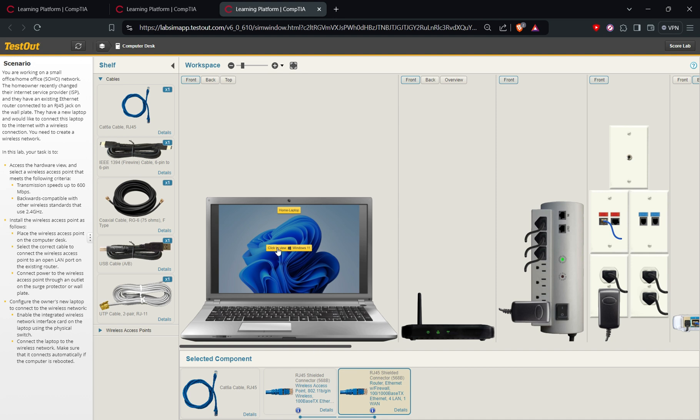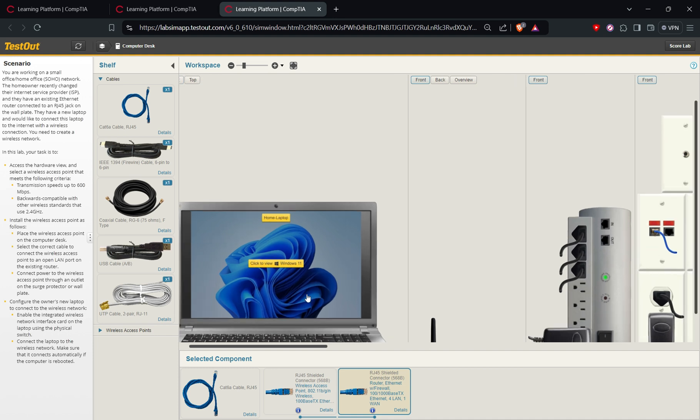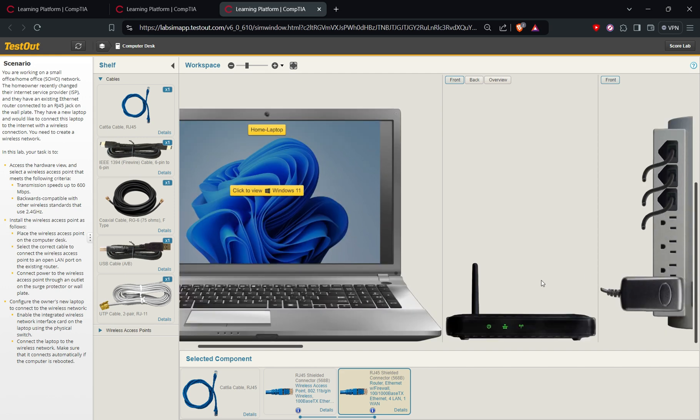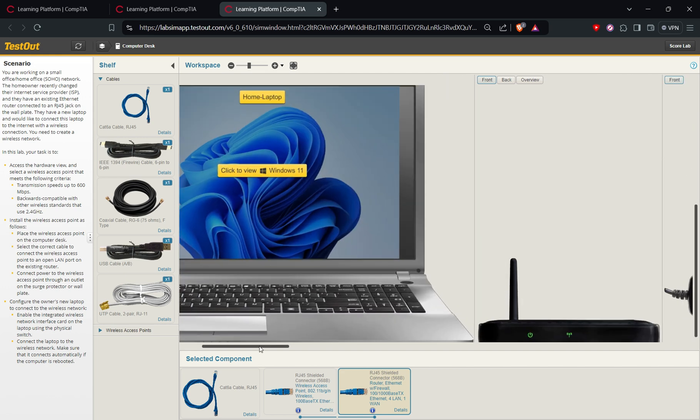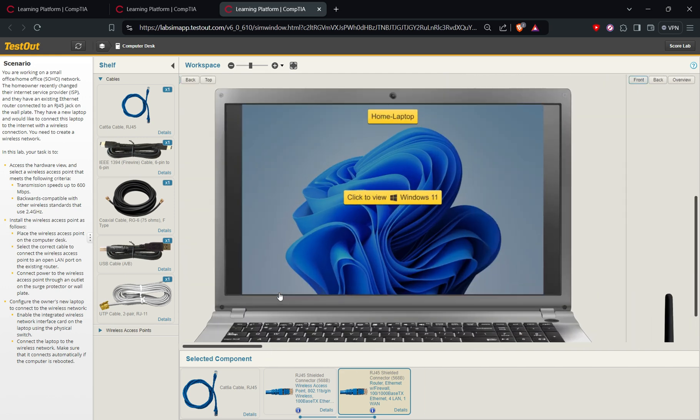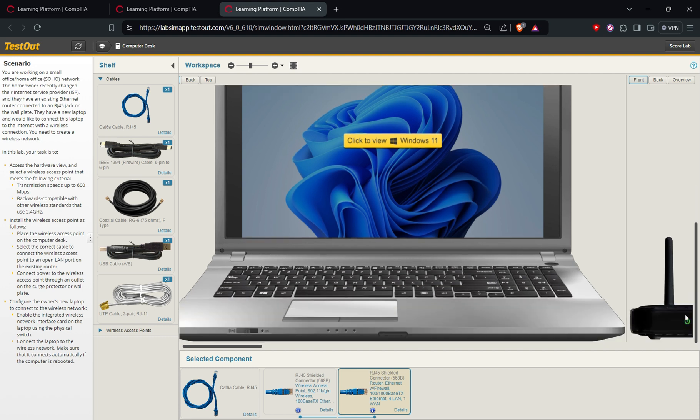Now, for the enable the integrated wireless network interface card on the laptop using the physical switch. So as you can see, if we zoom in on here, okay, let me see. So this is the one—that's the physical wireless network interface card.